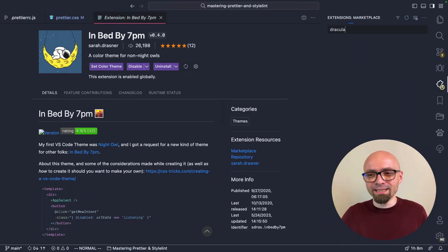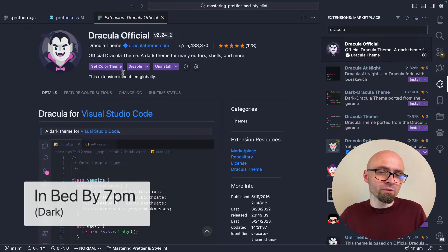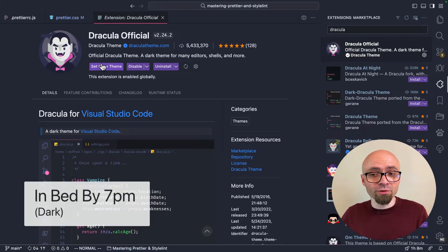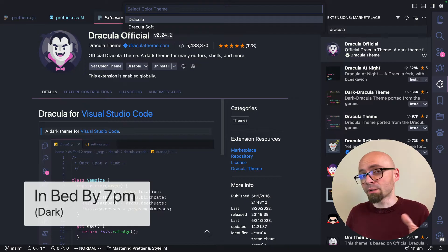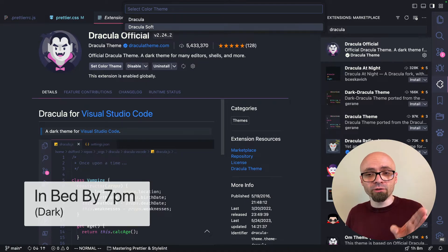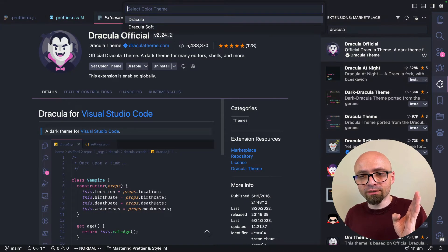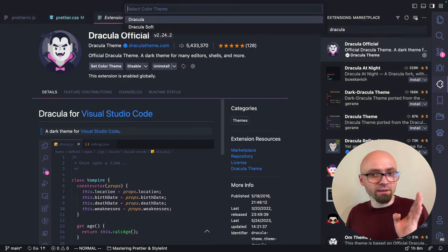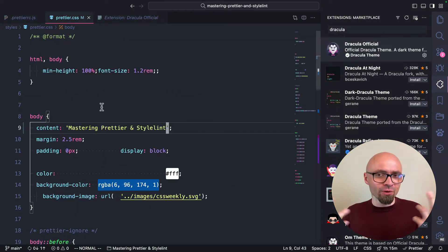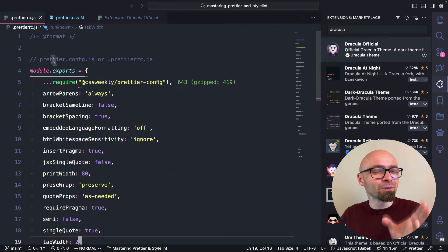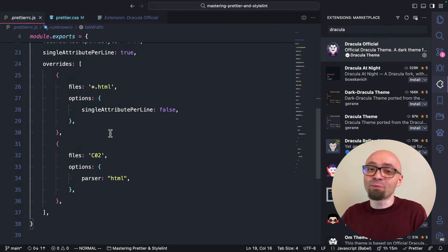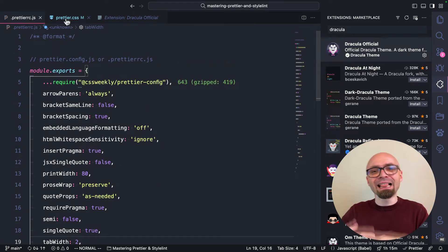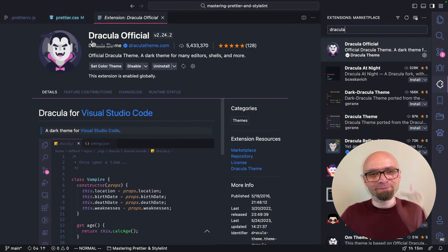Next theme that I want to show you is Dracula. This is a dark theme that you can use not only in Visual Studio Code, but in many other editors, shells, and even more. It comes in two different color sets: Dracula and Dracula Soft. And I actually think I prefer Dracula. Colors are bright, but not too bright, so they don't get in your eyes too much. Dracula is a theme that you should consider if you prefer dark themes with a little bit lighter, brighter text.